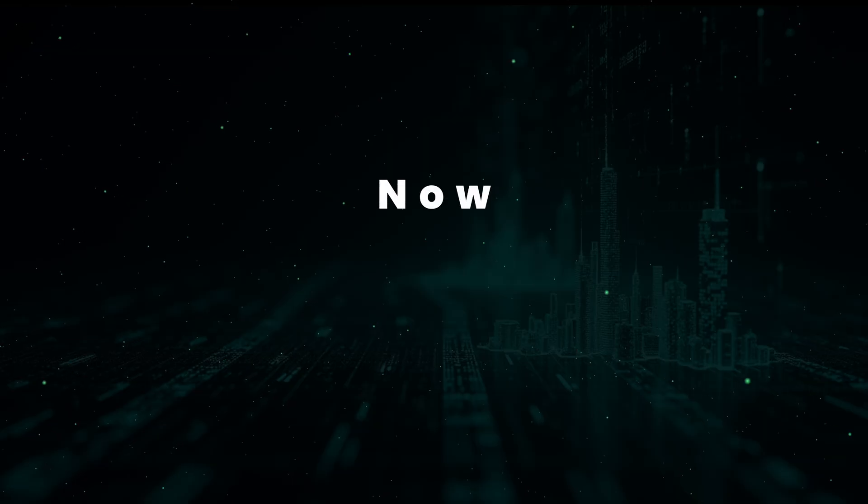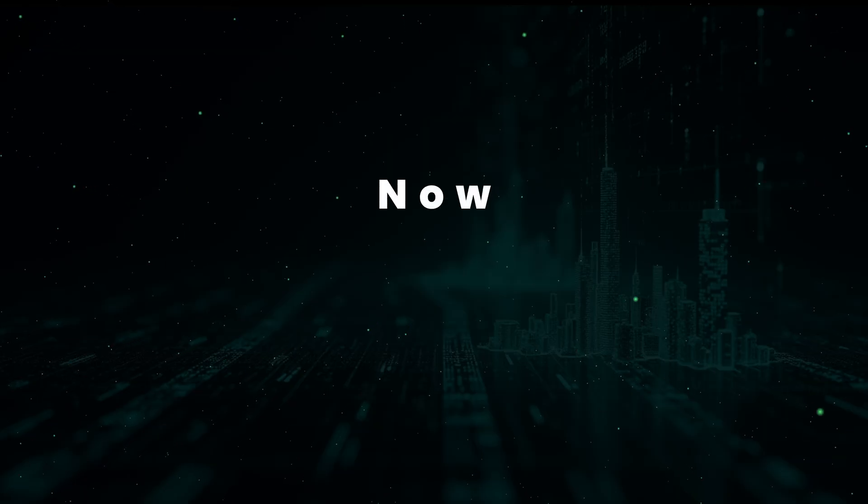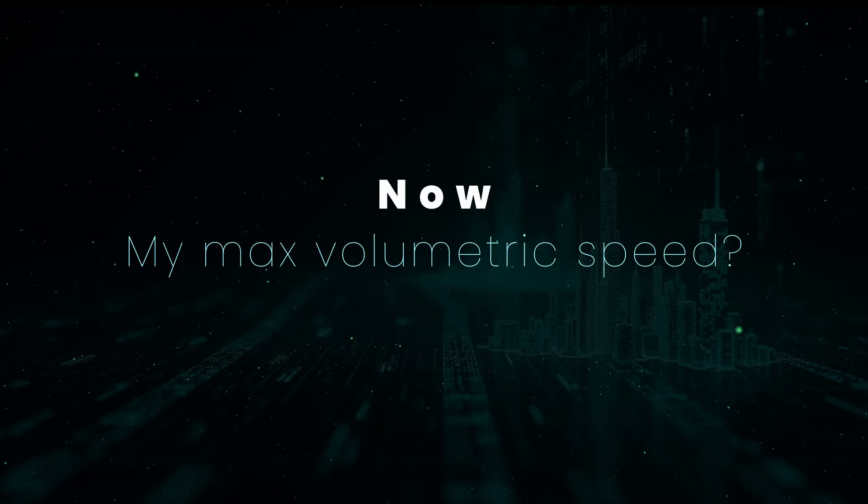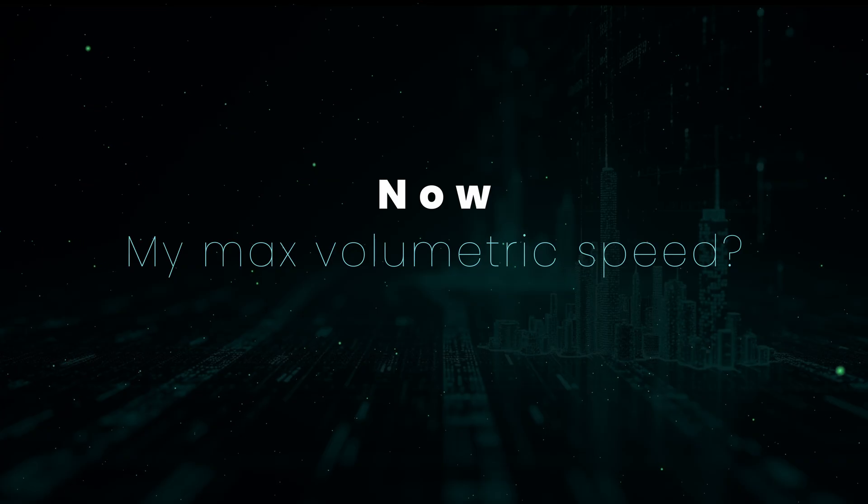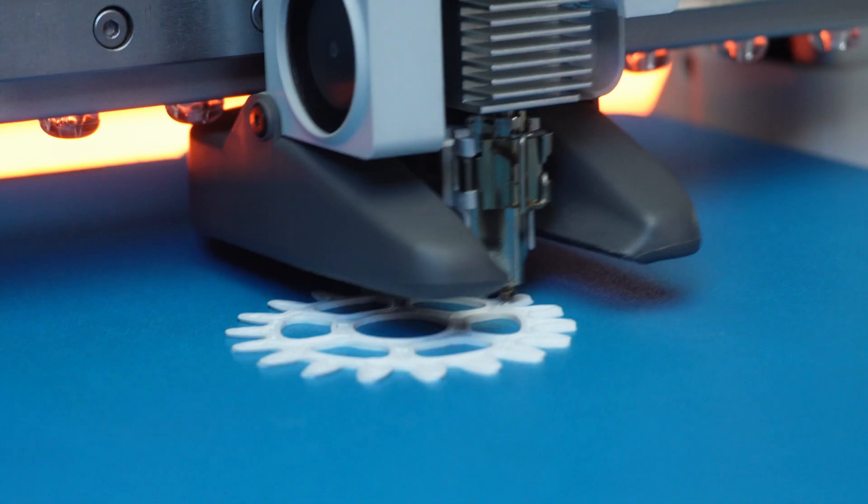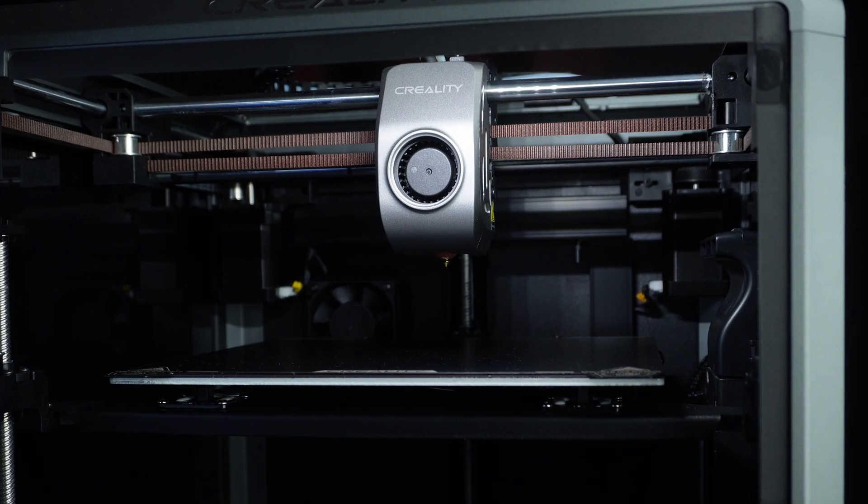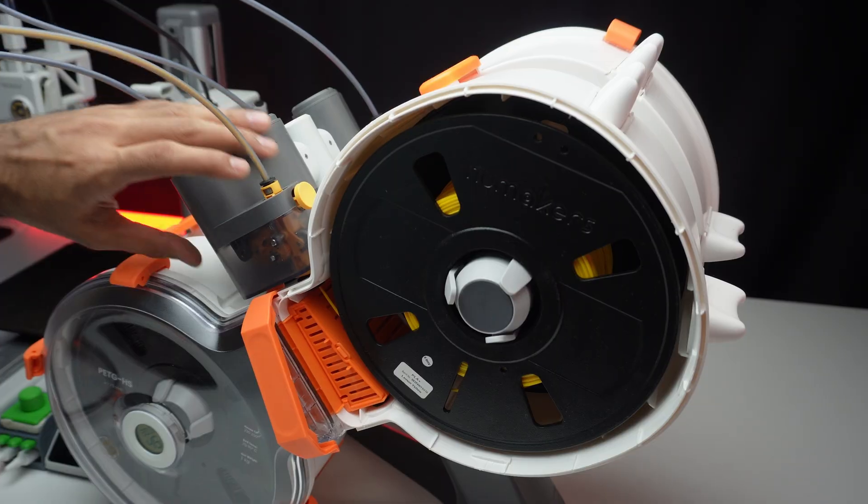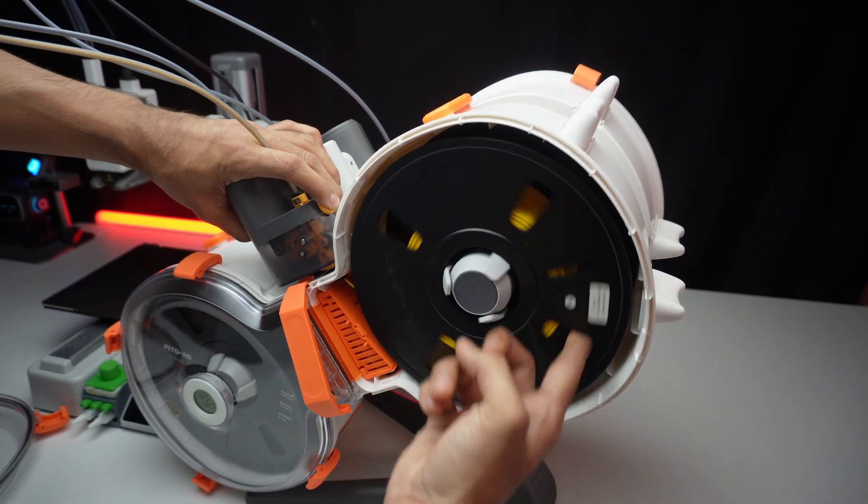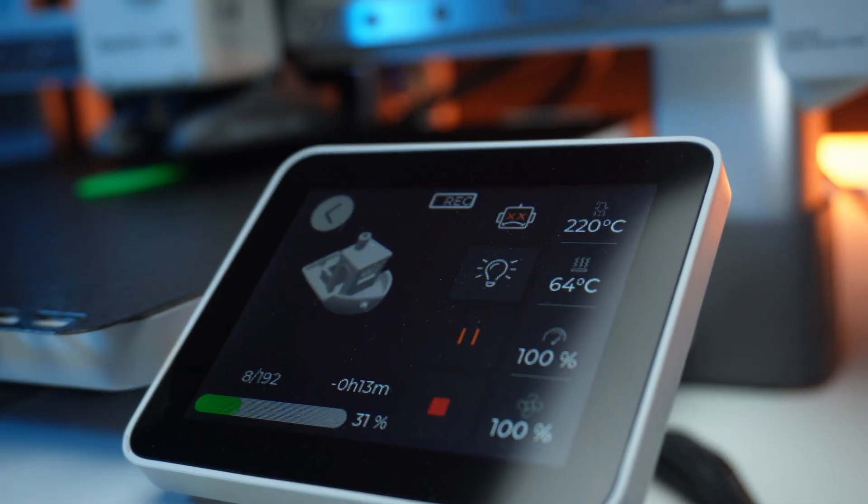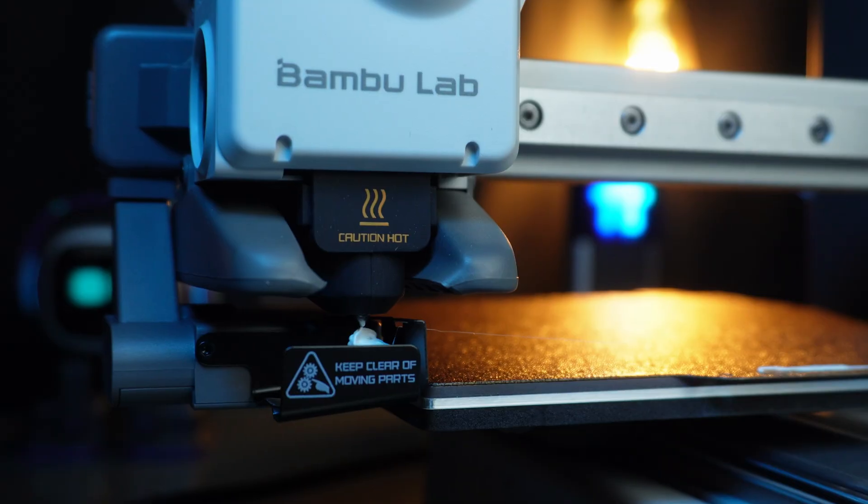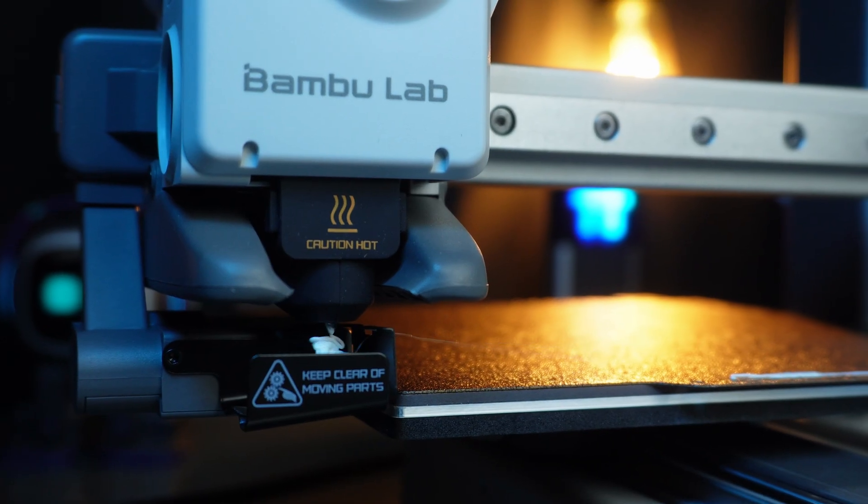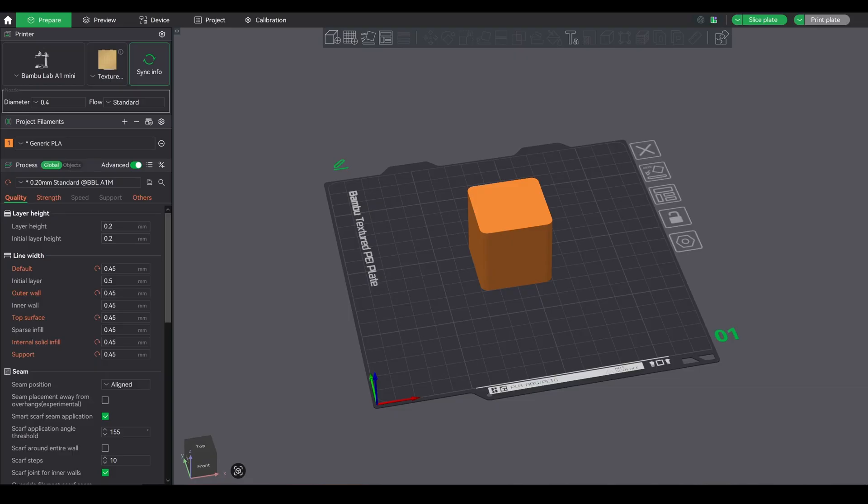Now everyone asks me, okay Siddish, what should my max volumetric speed actually be? Honest answer: you have to test it. Every hotend is slightly different. Every filament behaves differently at different temperatures. Temperature, nozzle condition, filament quality, it all matters. Here's how to do it safely.